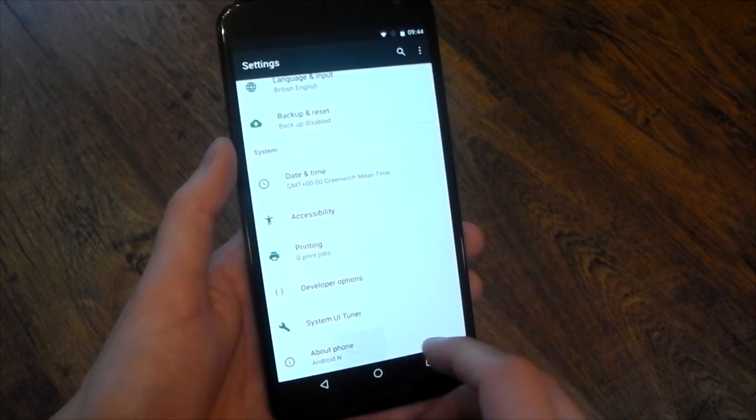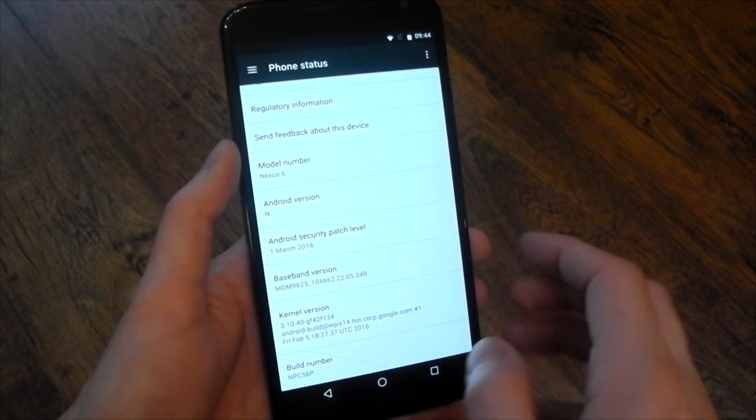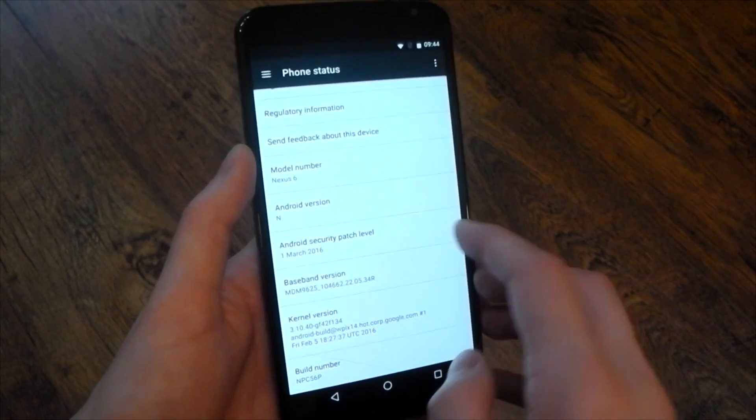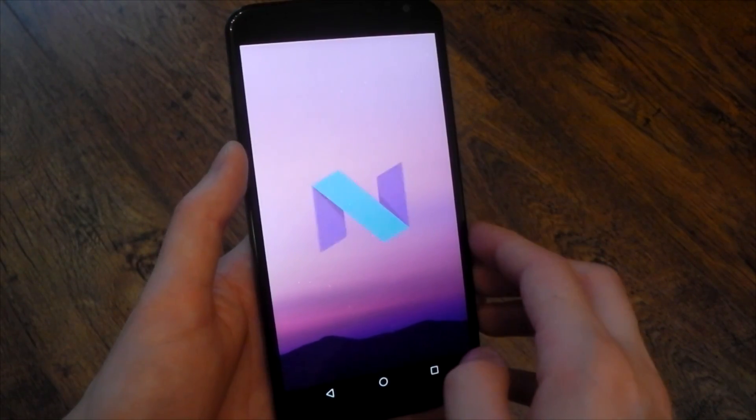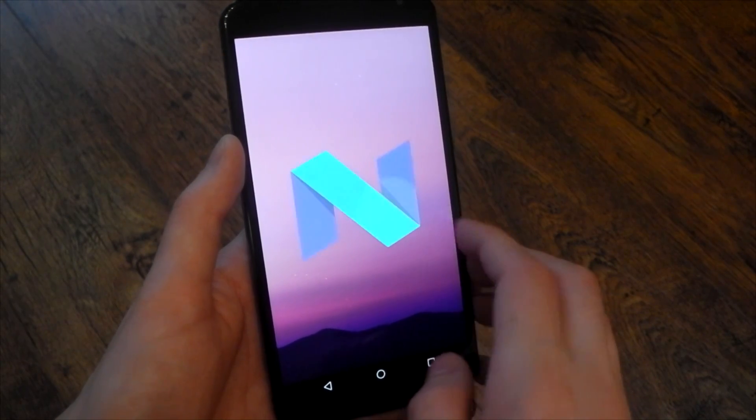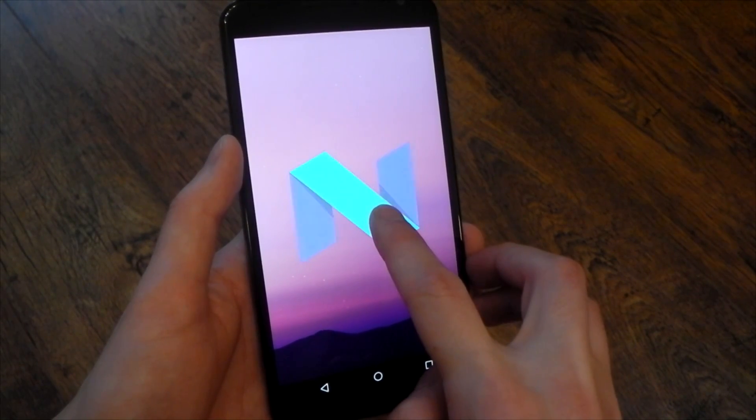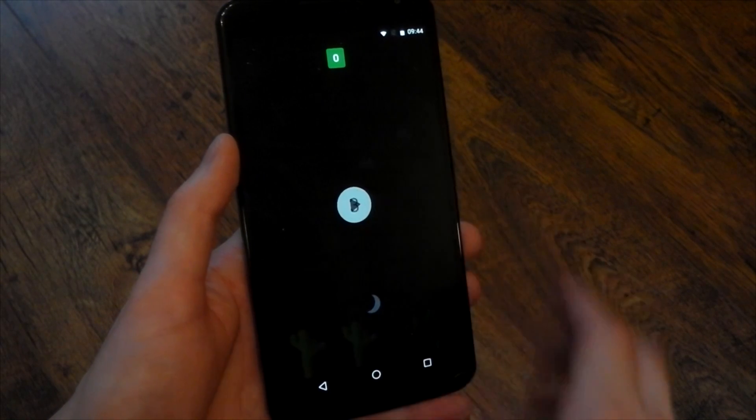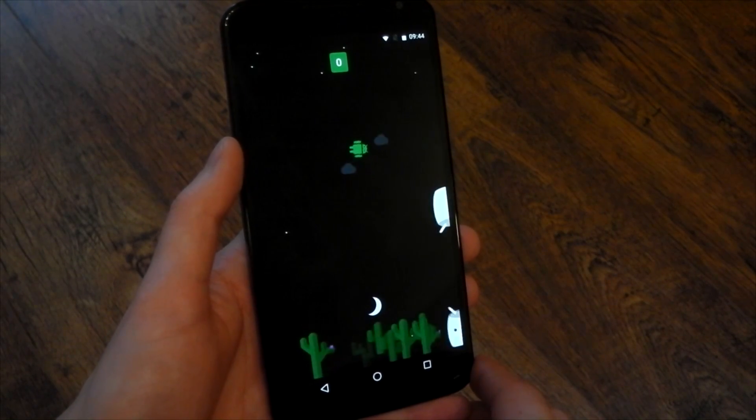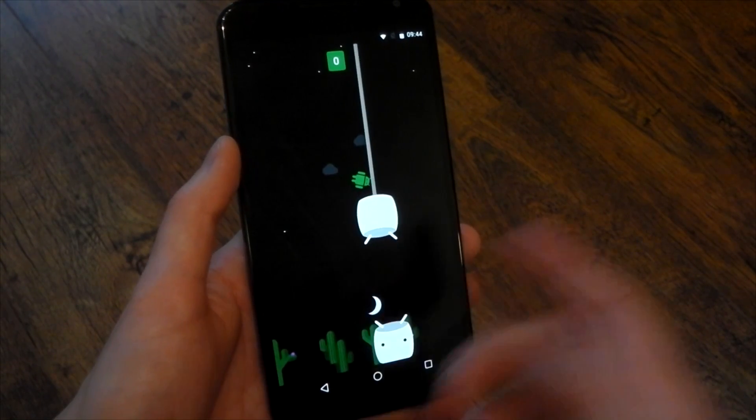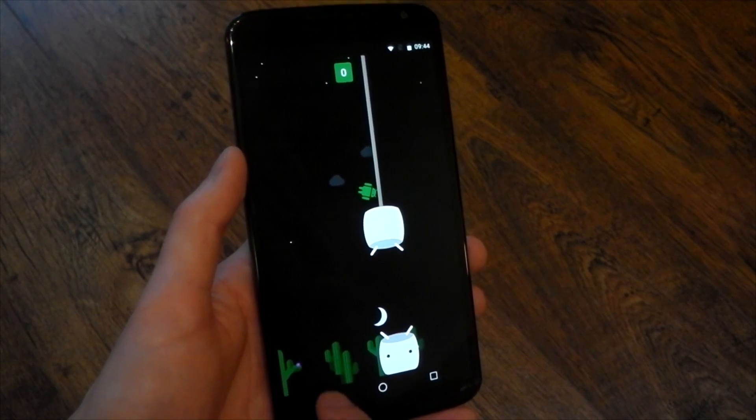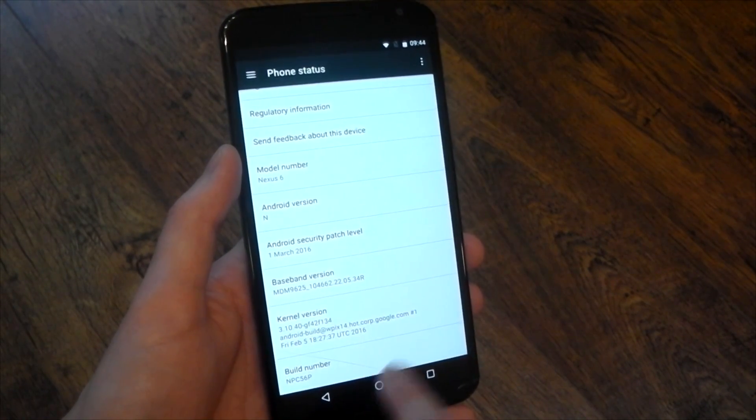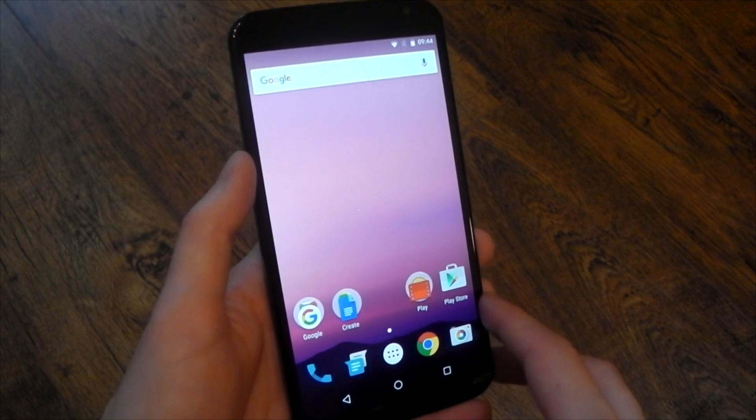As you can probably tell this is definitely Android N, you can see that from the settings but just to prove it to you it says N in the Android version right there. In terms of an easter egg we don't really have one, we have the N letter but if you tap that you get some ripple effects, if you press and hold it you get that Android Flappy Bird game that I think we've had for the last two previous Android versions. I still suck at it just the same but yeah this is Android N.